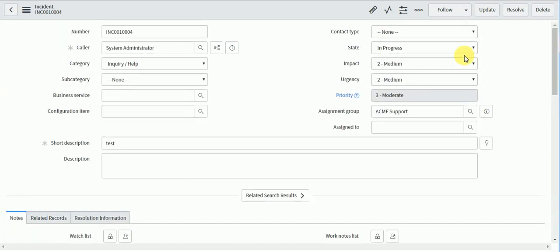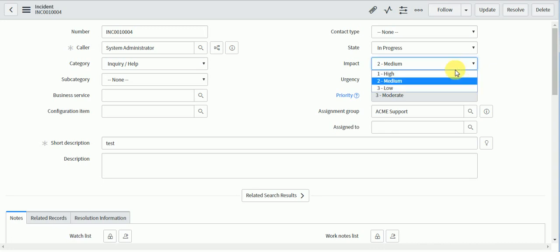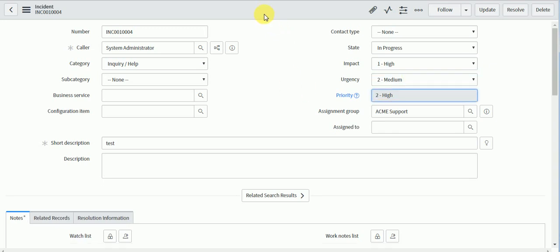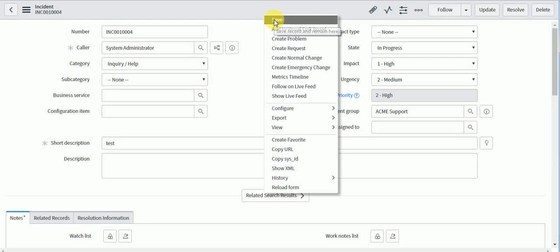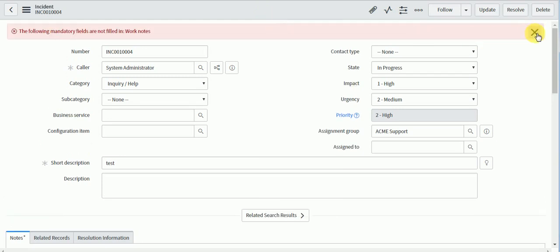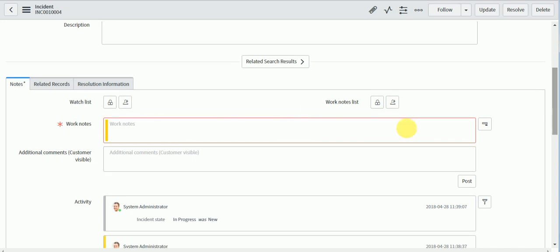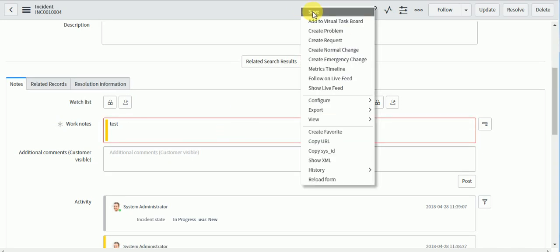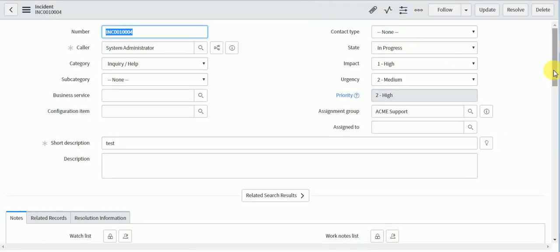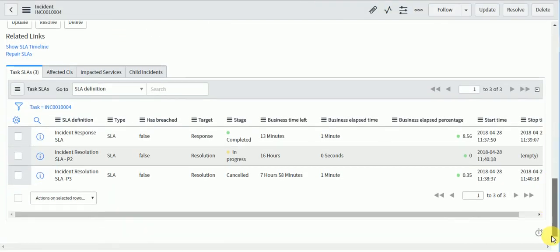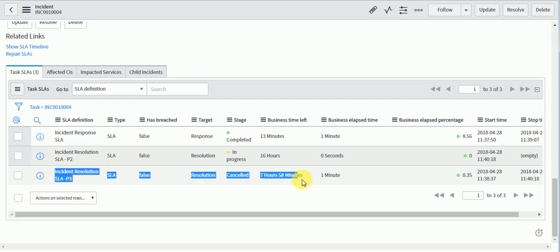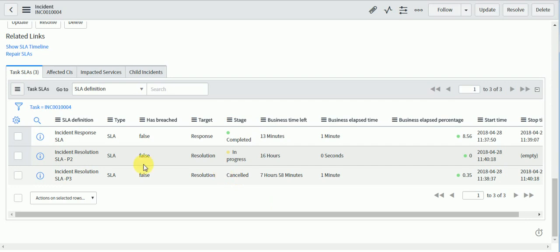Now I'll change the priority to 2. Based on the cancel conditions we configured, the P3 SLA should cancel and the P2 SLA should start. You can see the P3 SLA is now cancelled and the P2 SLA has started showing 16 hours.